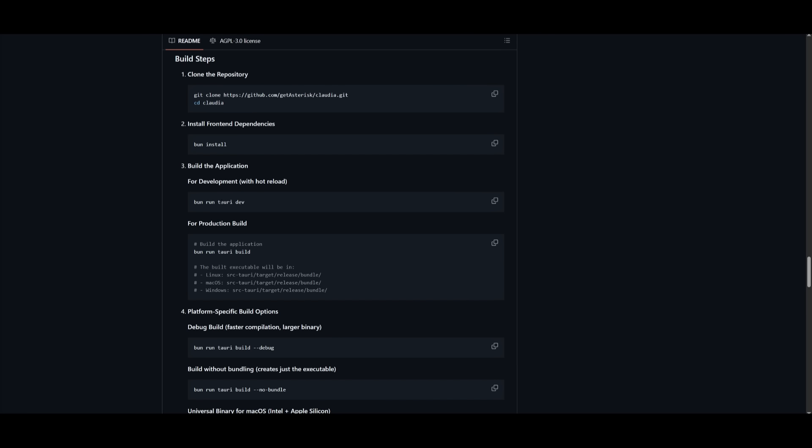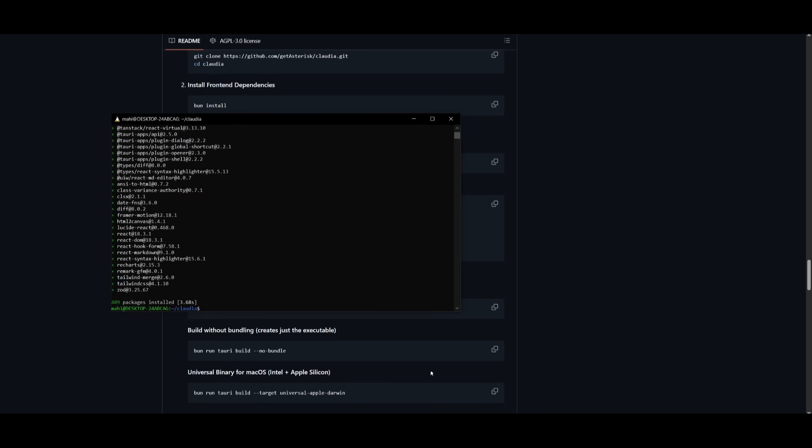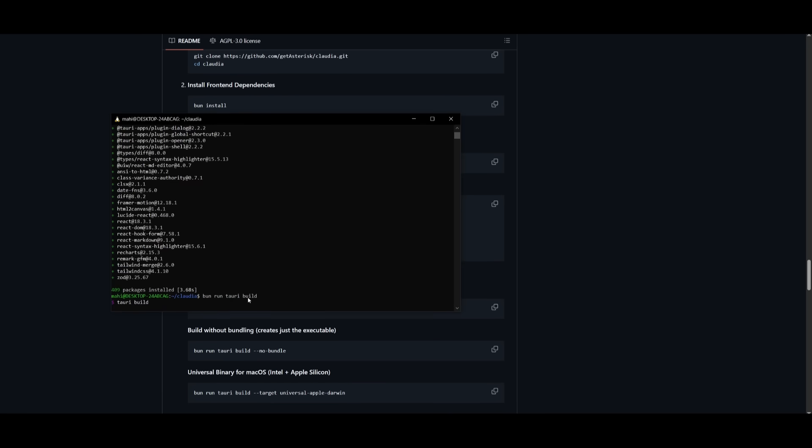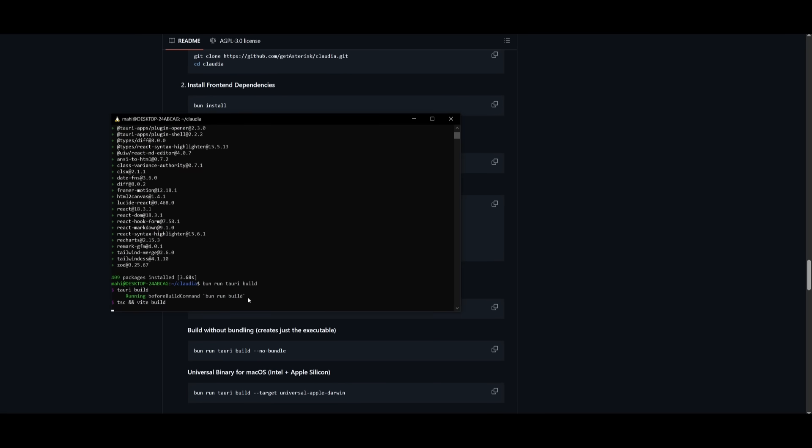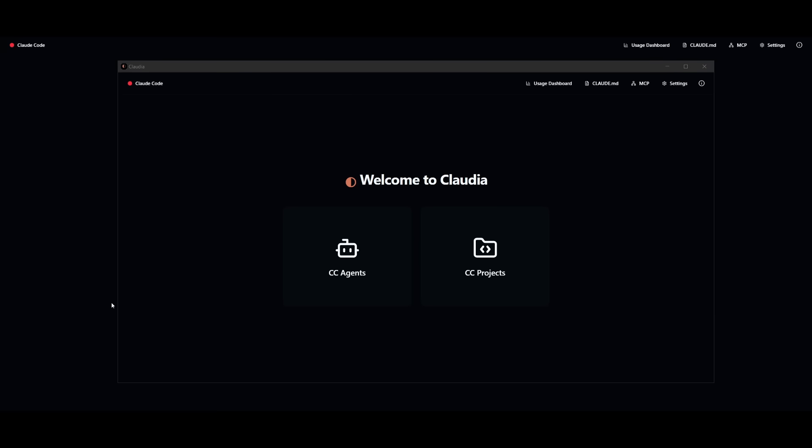Then you can build the application. So simply go ahead. And this is obviously for development with hot reload. So you can copy this one for production builds. You can obviously follow through with the following. Now, just simply go ahead and paste this in. And it's going to use the Tauri build command to set this all up.